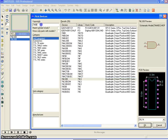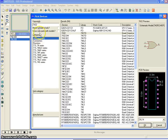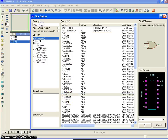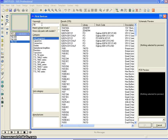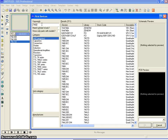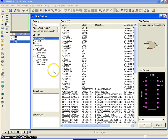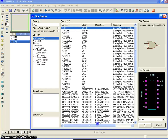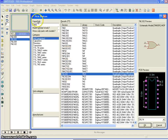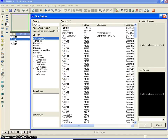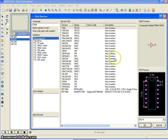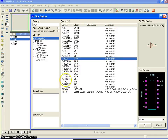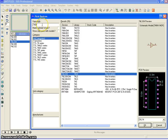Again, I choose the same family LS, and 7432 — we have OR gate. And 7402, I believe, is a NOR gate. Yeah, it is a NOR gate. And 7404 — we have a NOT gate. You can see it is inverters.